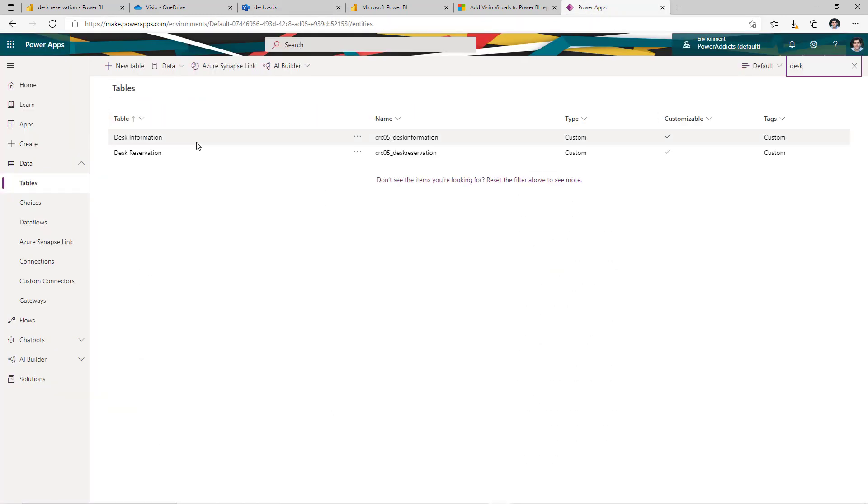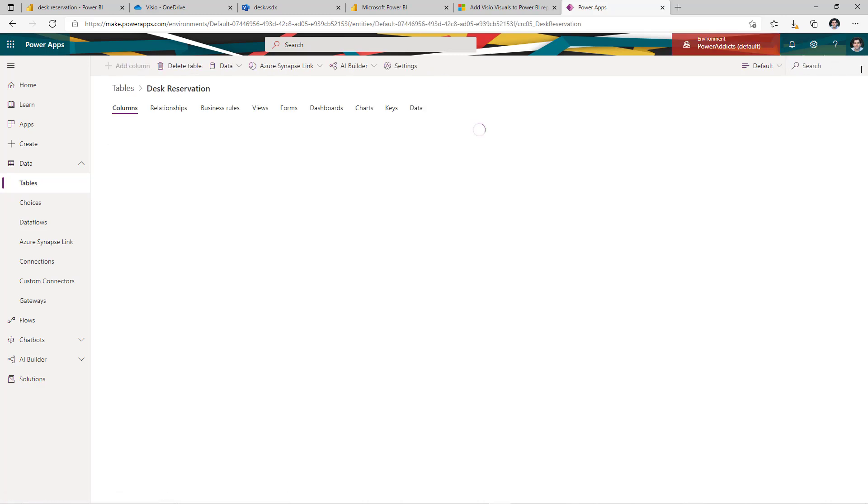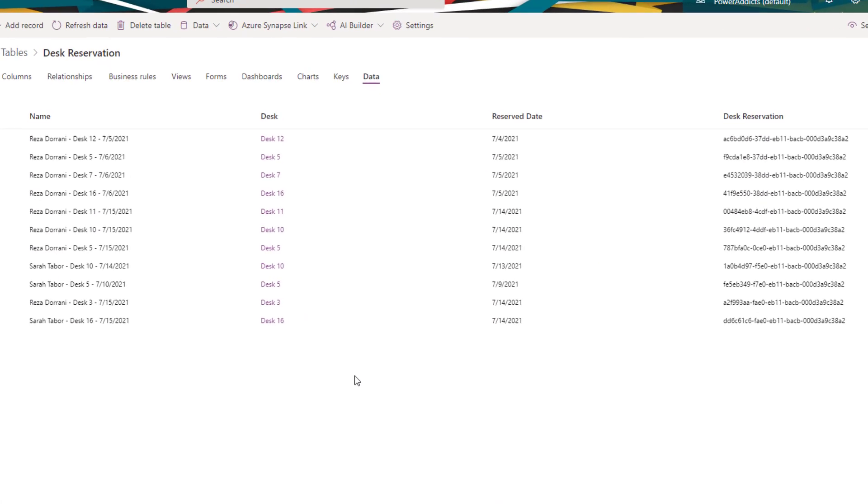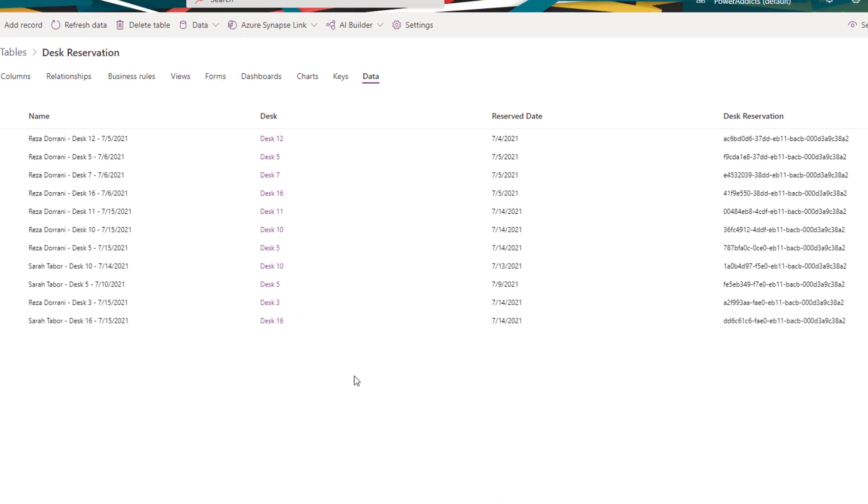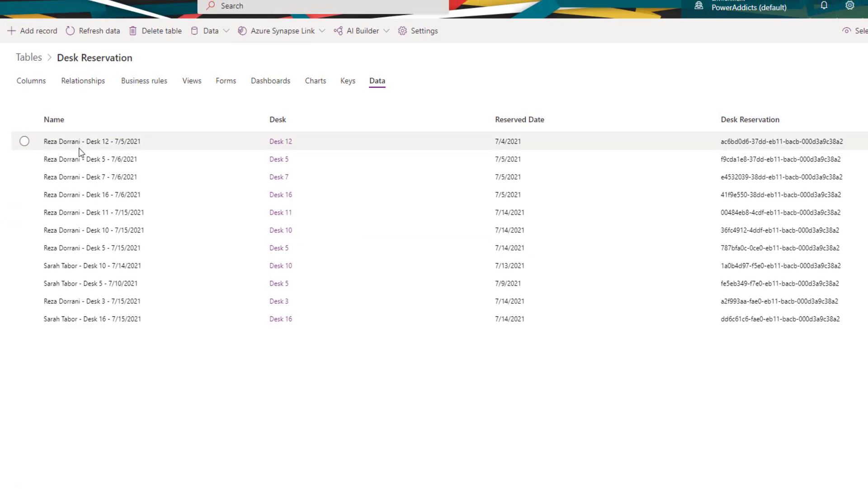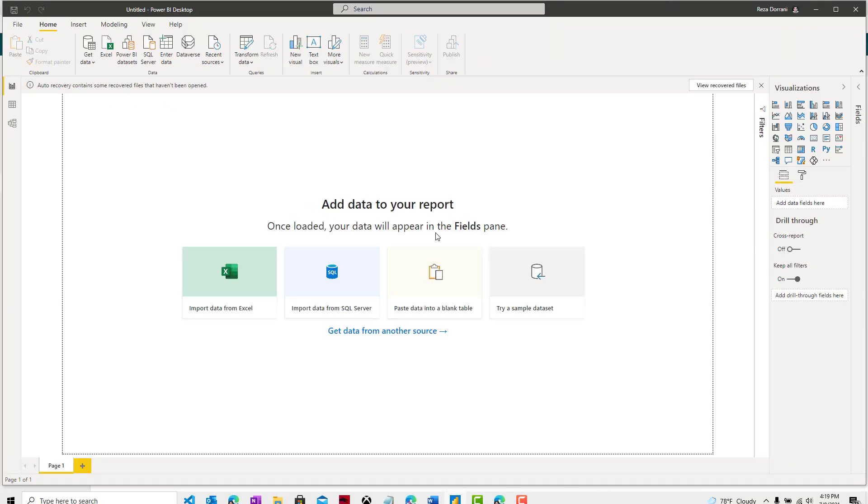I also have another table called desk reservation. And in this, I am maintaining all the reservations that the users are making. And I've kept it extremely simple. I have the desk that the user selects, which is a lookup to the desk information table. I have the date that the user is reserving on. And in the name attribute, I'm just storing the name of the user.